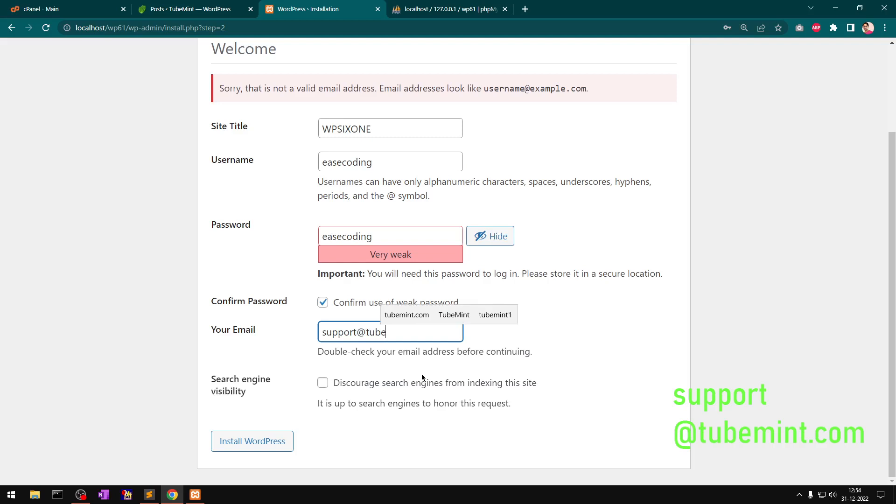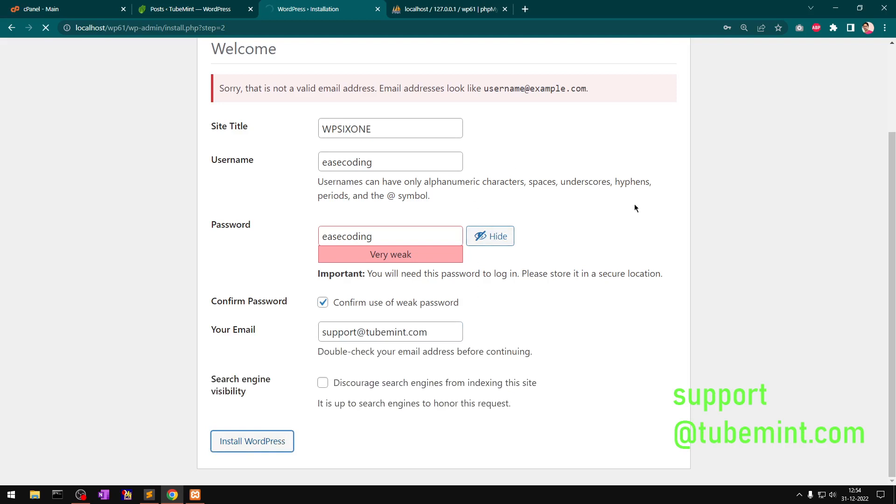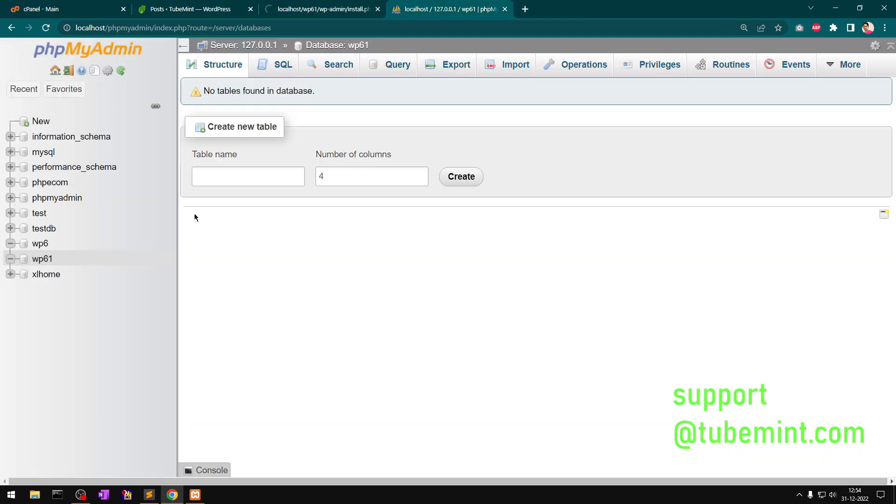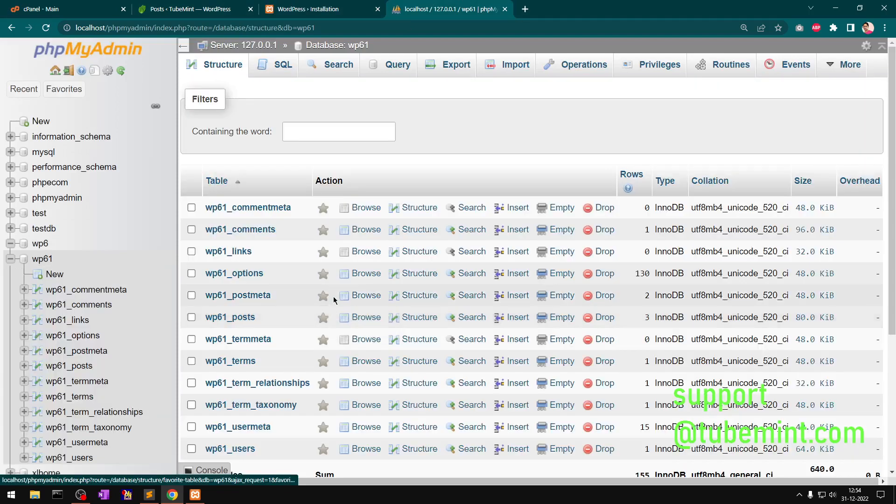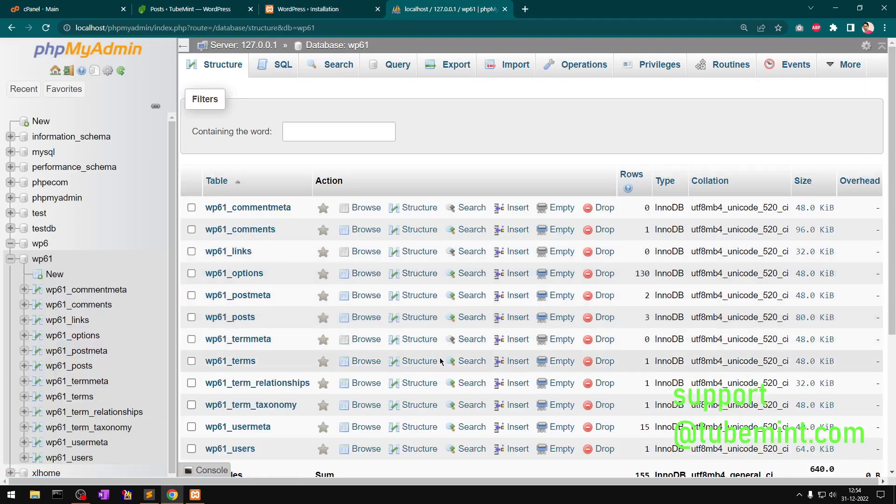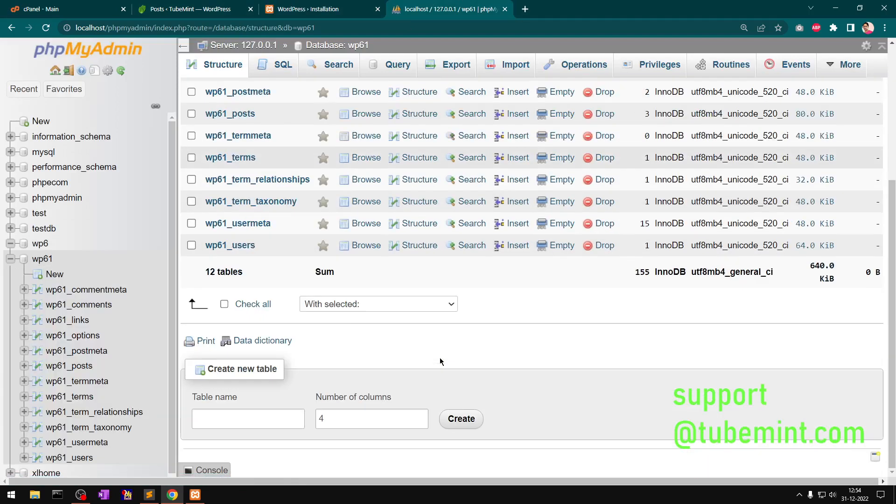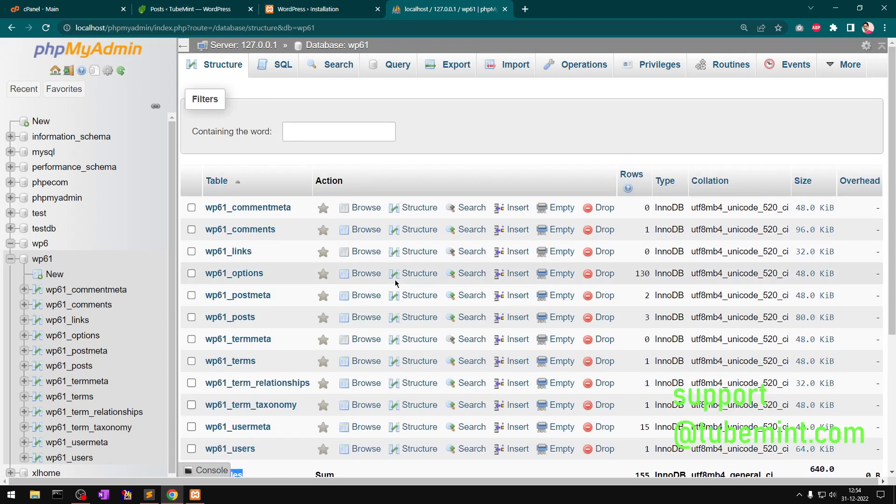Here we go. You can see when you simply install WordPress, you get 12 tables. These are the basic 12 tables of WordPress installation. This might be a question if you go for a WordPress developer interview for backend.